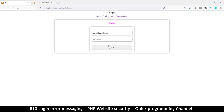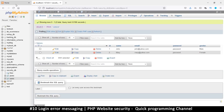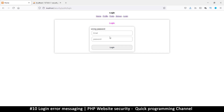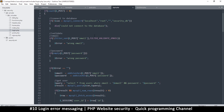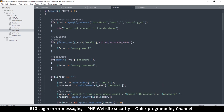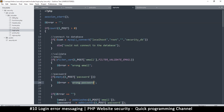For example, if I try a random email like email@email.com and it says 'wrong password,' I know the email is correct. When a system tells you which of the two is wrong — 'wrong email' vs 'wrong password' — this is not a good system at all.